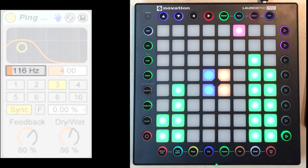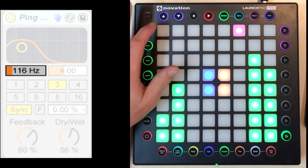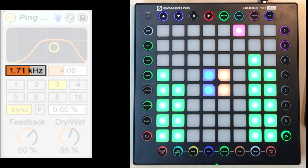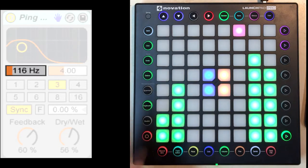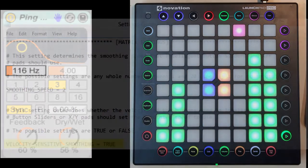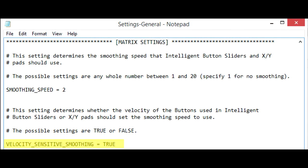If the controller has velocity-sensitive buttons, such as the LaunchPad Pro, the smoothing can be controlled by velocity. So the higher the velocity, the faster the smoothing. And of course you can turn that functionality off if you don't want to use it.